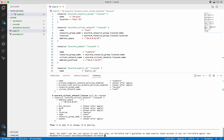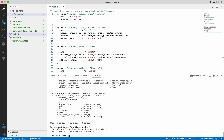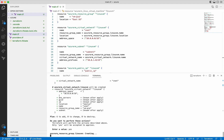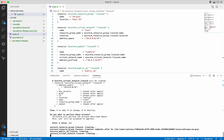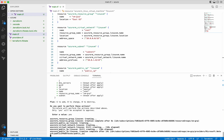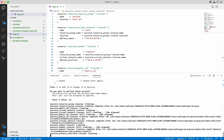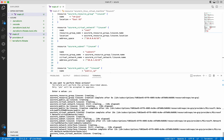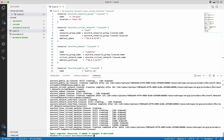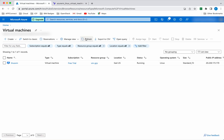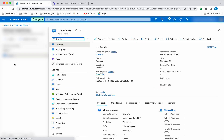Now let us execute terraform apply. Terraform apply also creates an execution plan and then asks for approval. Let's provide the approval. It is creating the resource group — successfully created. Now it is creating the public IP and the virtual network — both successfully created. Now it is creating the subnet — successfully created. Now it is creating the network interface — successfully created. And now it is creating the virtual machine — successfully created. Apply completed: six resources added. Let us go and validate that in the Azure portal. Under virtual machines, after refreshing, we can clearly see the new Linux VM which we created using Terraform.